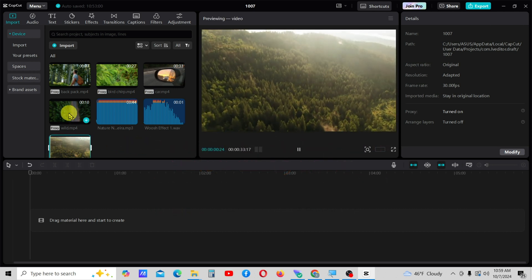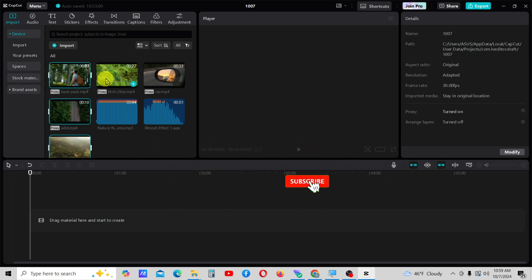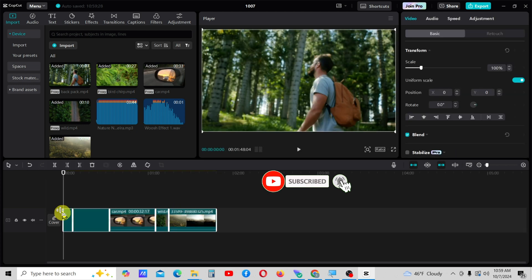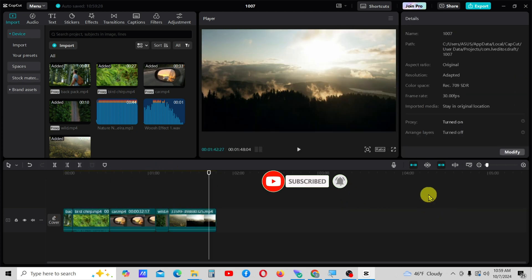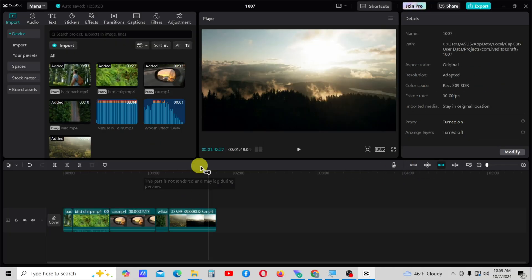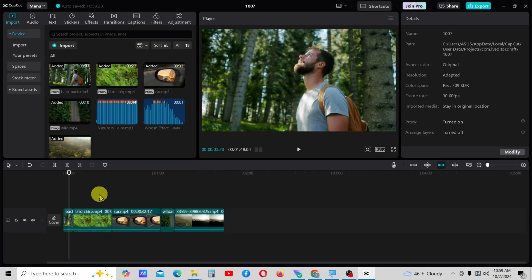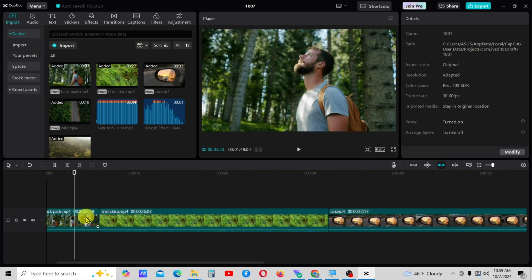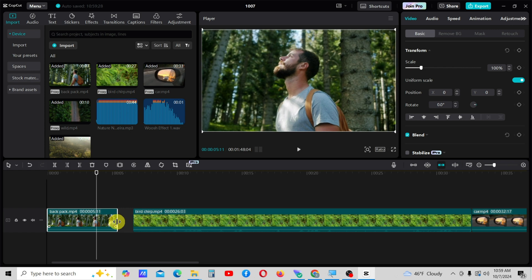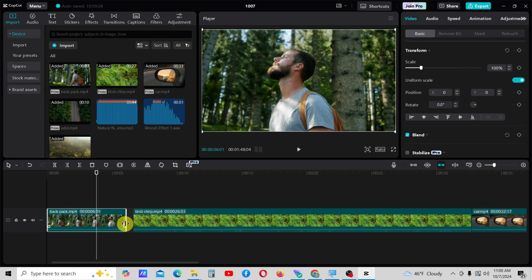First, drag all the video clips to the timeline. I will turn off the main track magnet to adjust the video clips more easily. Trim each clip to 4 to 6 seconds — keep them short, not too long.